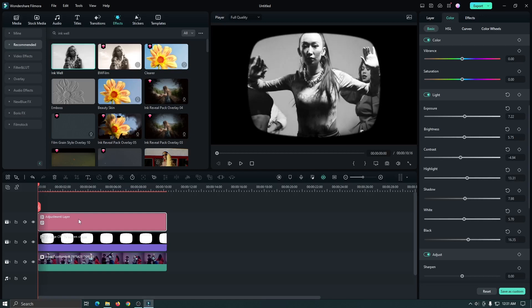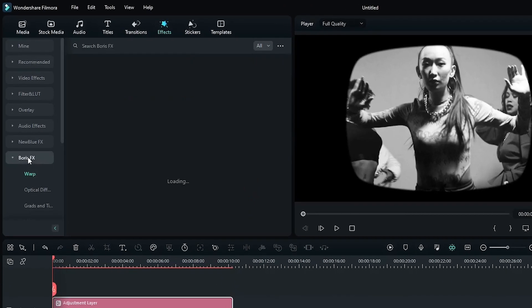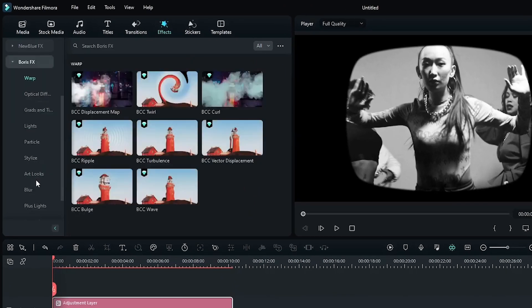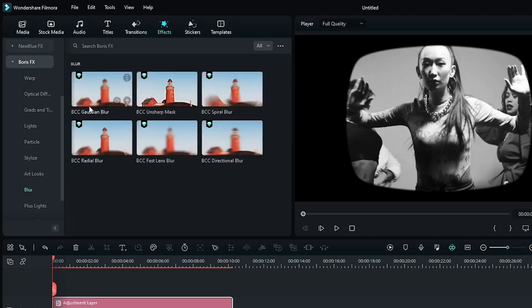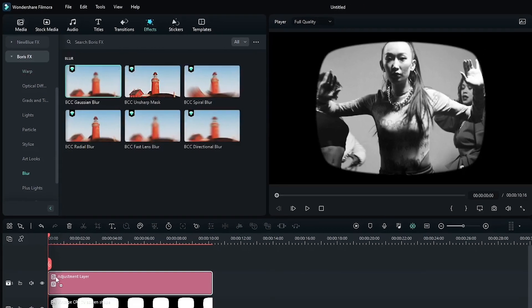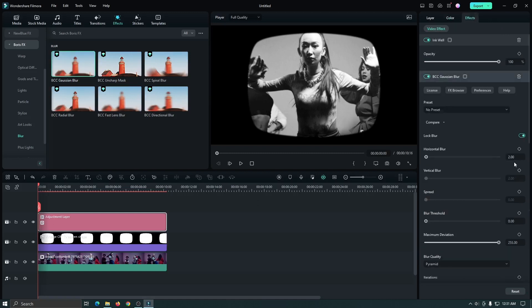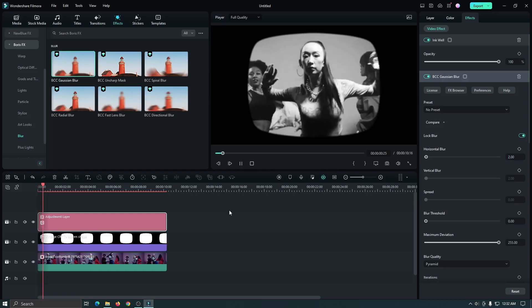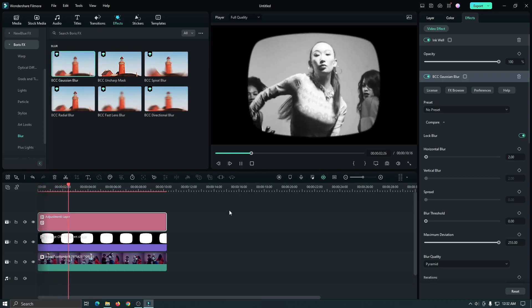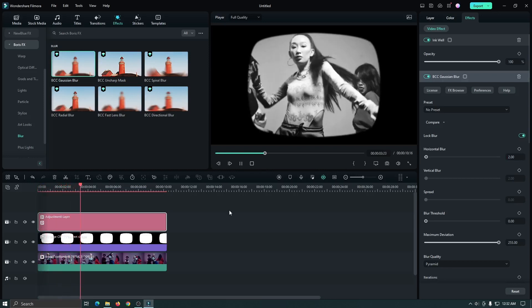Now it's perfect. Now we need to add some blur. For this, go to Boris Effects, then go to Blur, and add a Gaussian Blur into the adjustment layer. Then go to the Effects section and set the Gaussian Blur level to 2 percent. Now you can see it looks perfect for the old TV color.